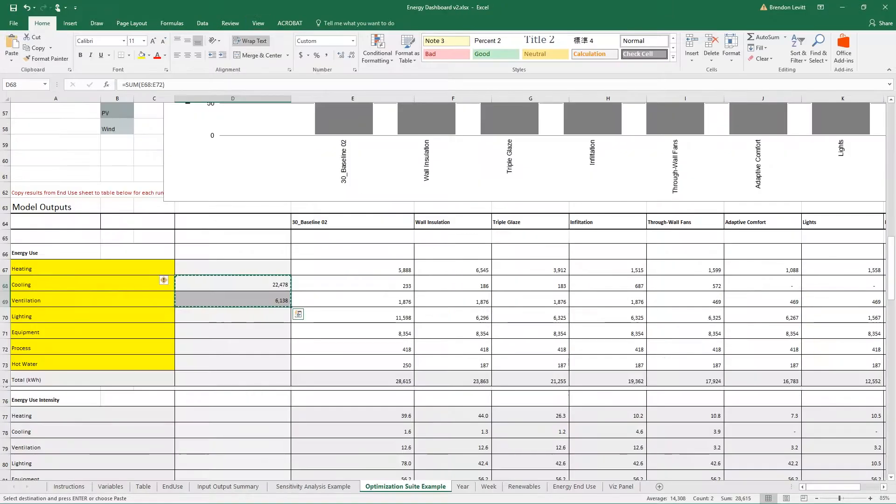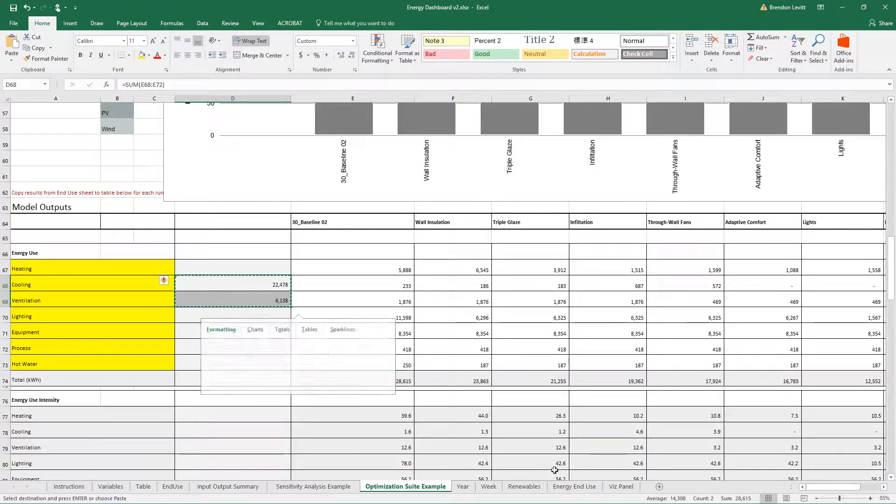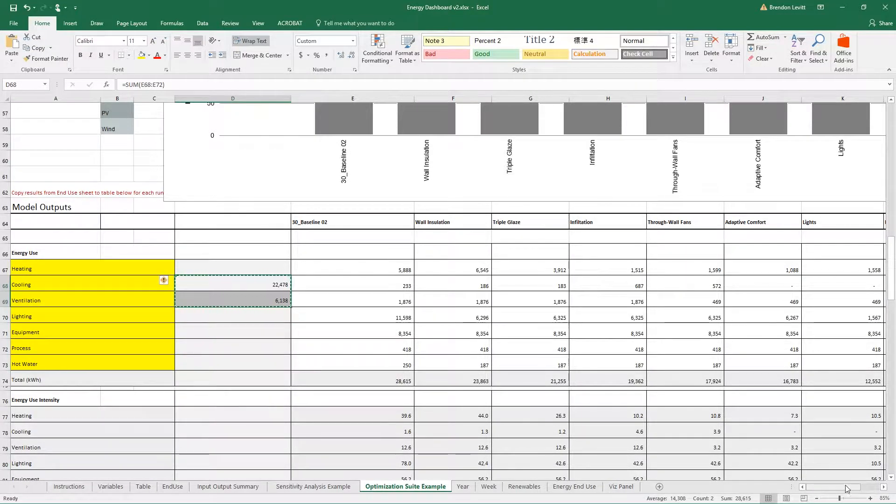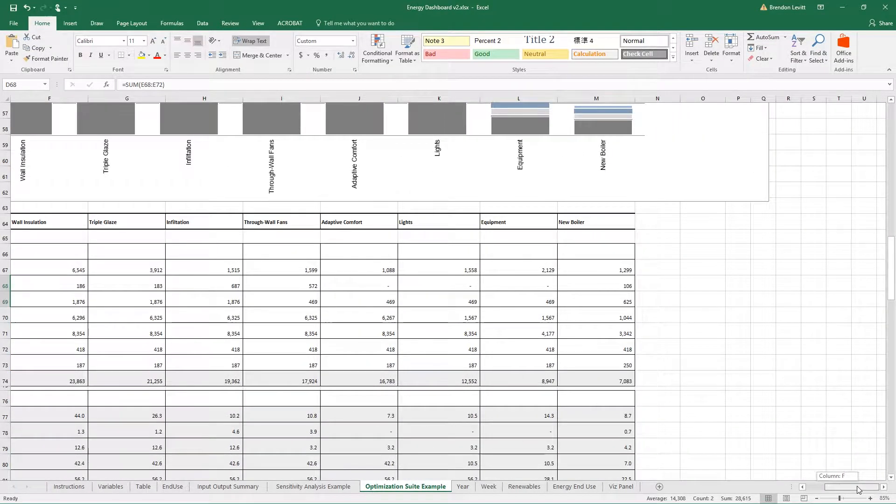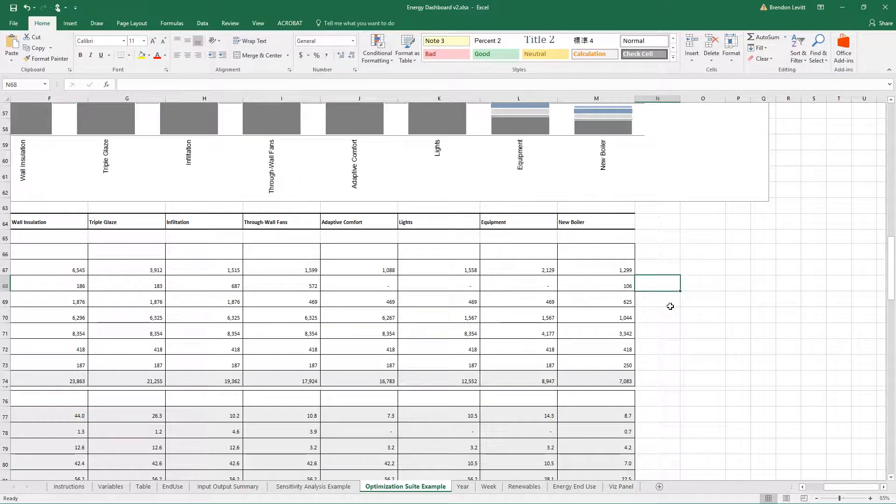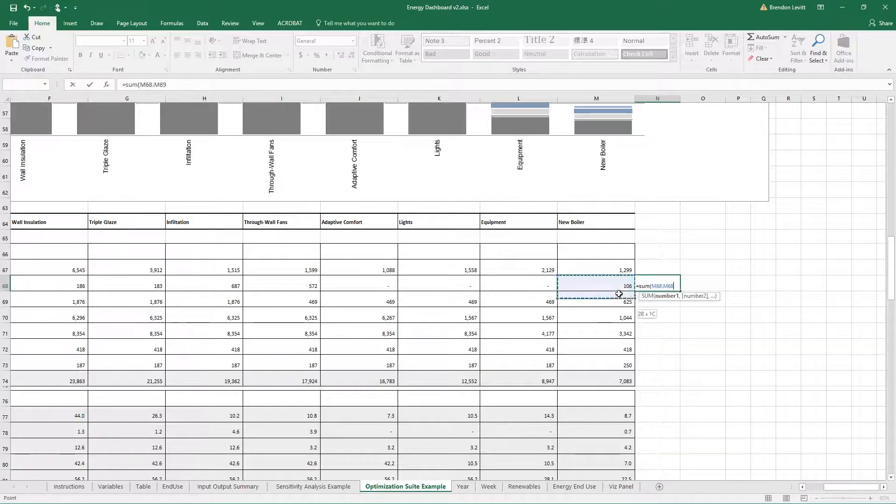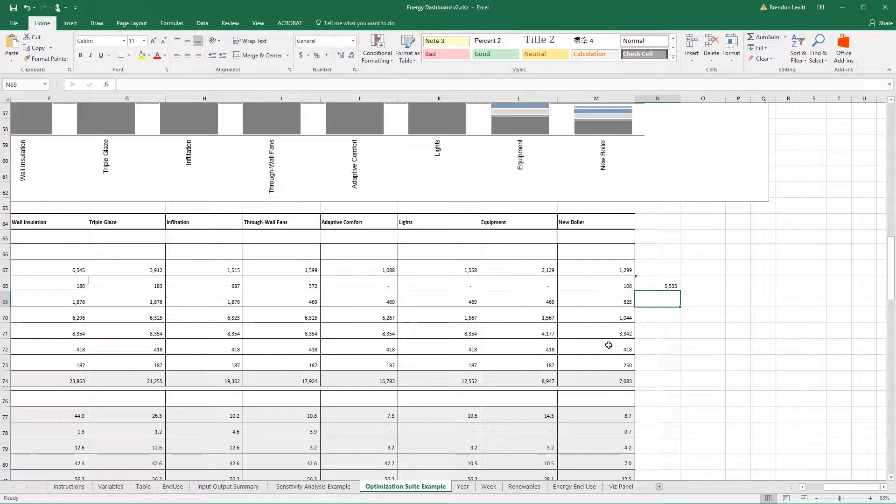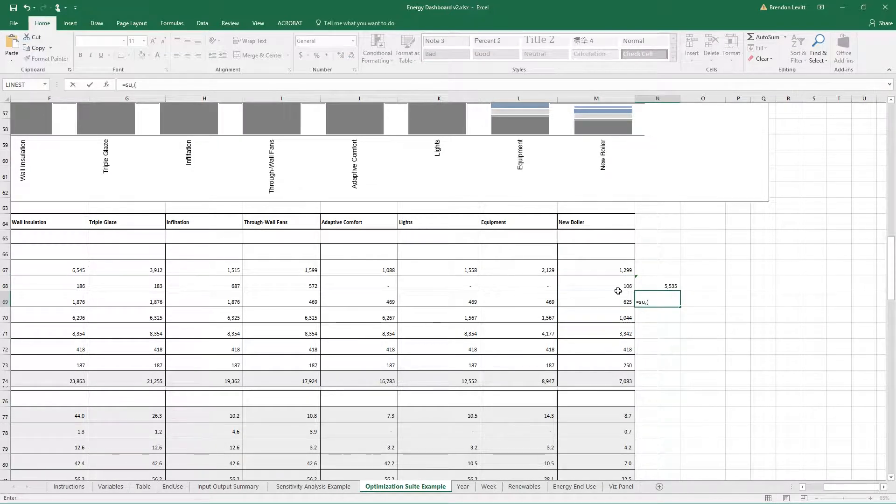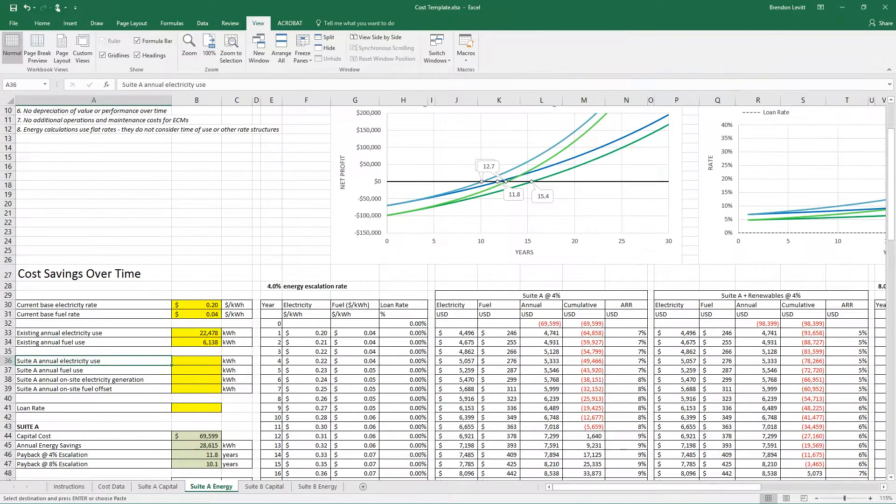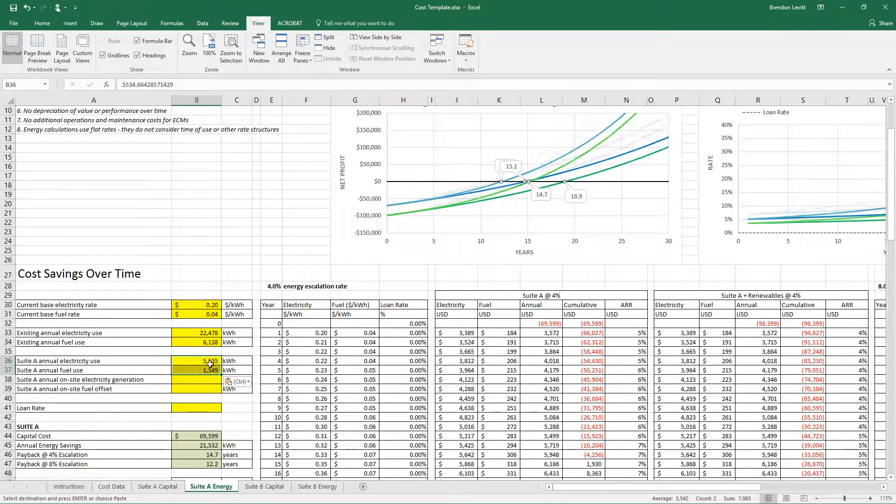I'm going to go back to my optimization sheet and go all the way over to the right where I've got my same systems. I'm going to sum the cooling, lighting, equipment, process, and then heating and hot water. I'll take those and copy them into the cost spreadsheet there.